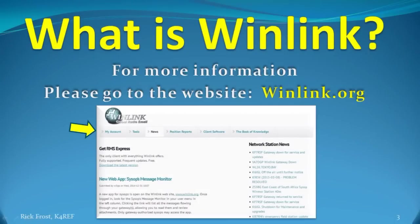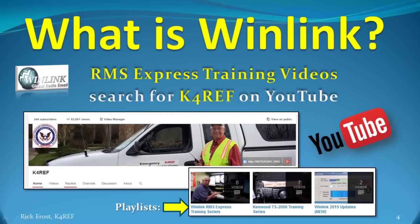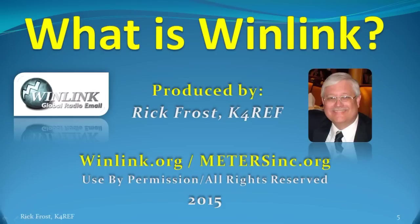For more information on WinLink, please go to the main website at winlink.org. You can get everything there from current WinLink news to all the details of WinLink in the Book of Knowledge. If you want to learn how to install, configure and operate RMS Express, please go to my YouTube channel by searching for K4REF and watch my complete WinLink RMS Express training series that covers all the details of how to get started. So that's it for this update. 73 from K4REF.